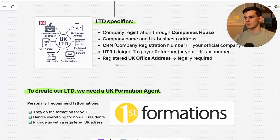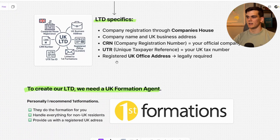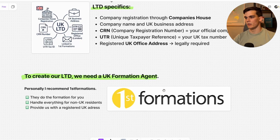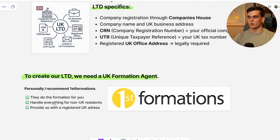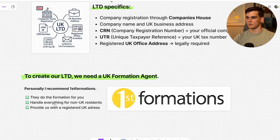Every Ltd needs a registered UK office address, which is legally required. The easiest way to set this up as a foreigner is by using a UK formation agent. I personally use First Formations, since they handle everything for non-UK residents — they take care of the company formation, provide you with a registered UK address in London, and make sure everything is filed correctly through Companies House.